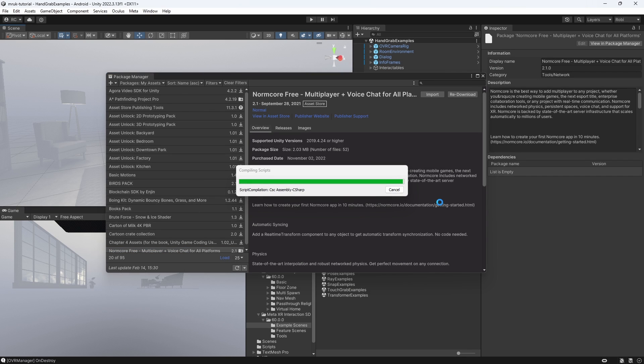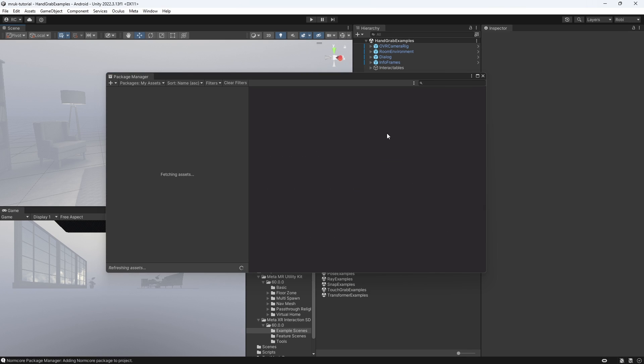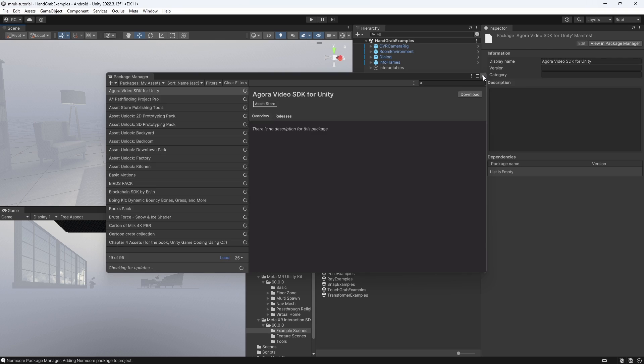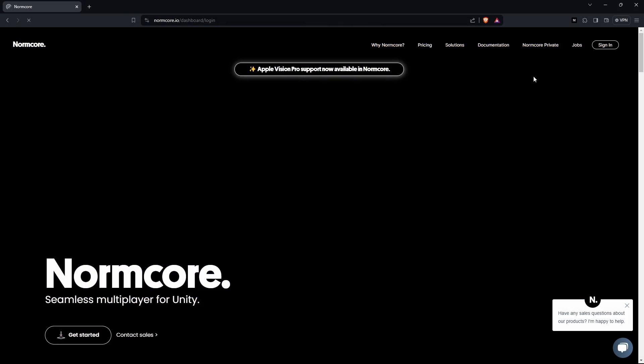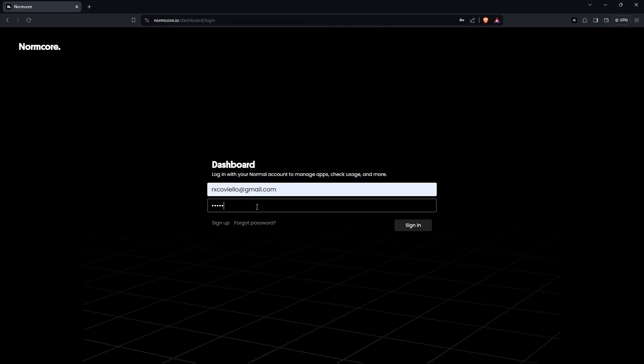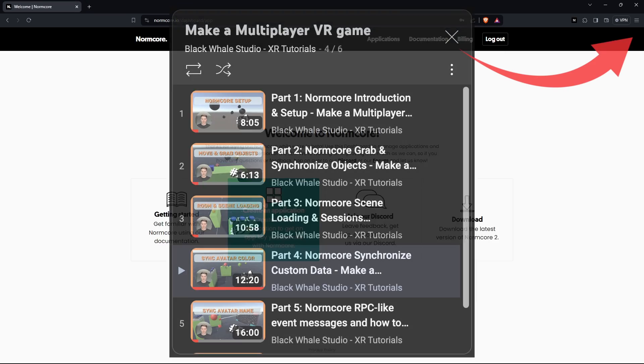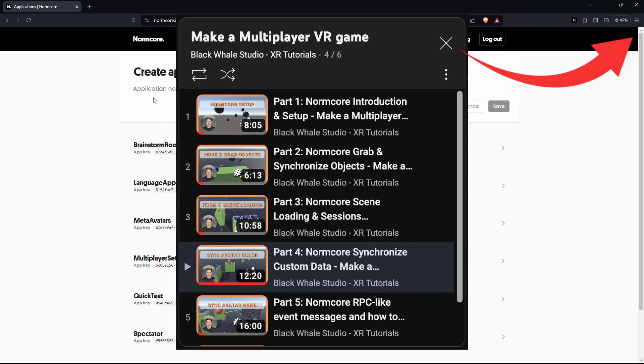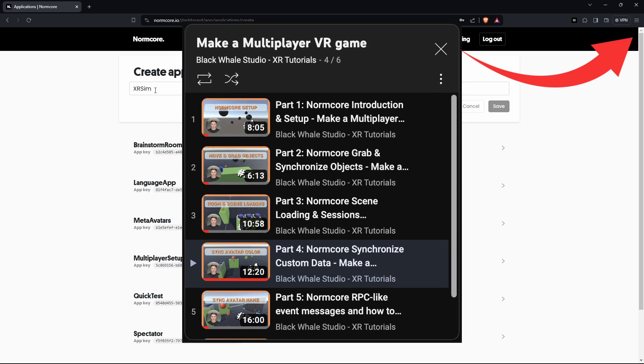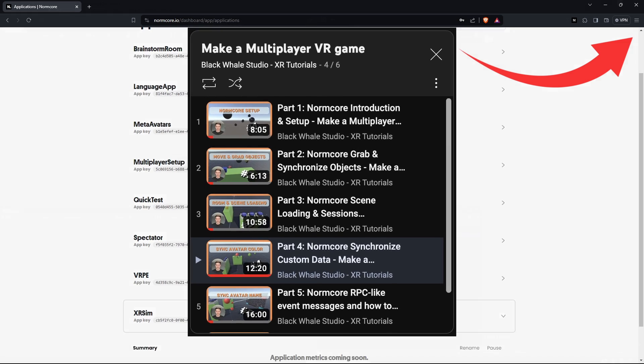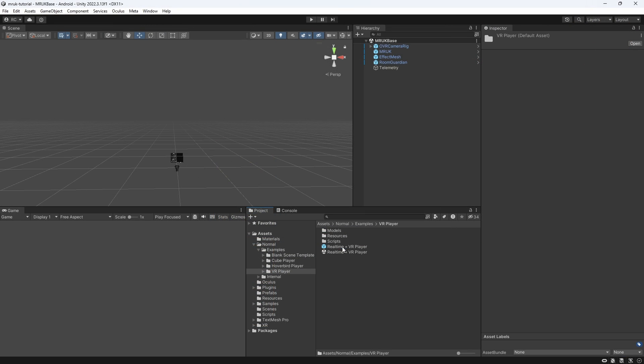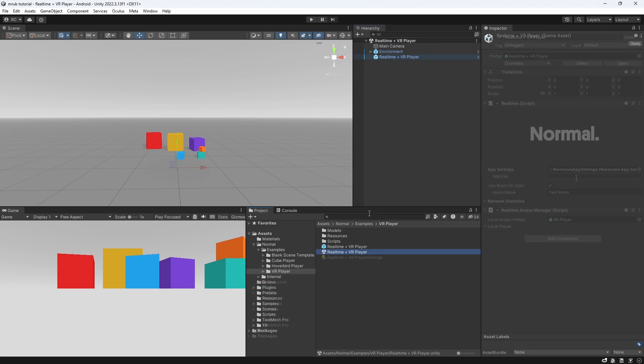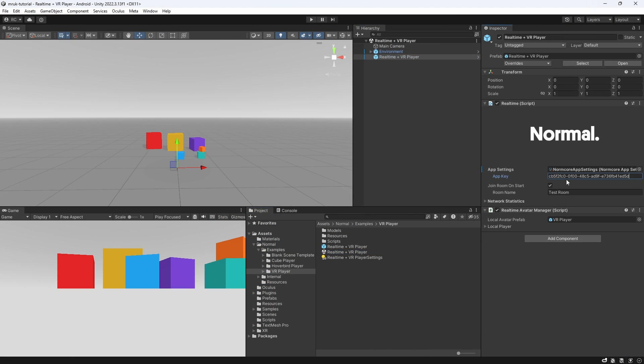I will fast forward the setup, but basically we just import the Unity package and then create a new app ID in the normcore dashboard. Watch my full normcore series to get a detailed setup. Let's open up the real-time plus VR player scene and enter the app ID.